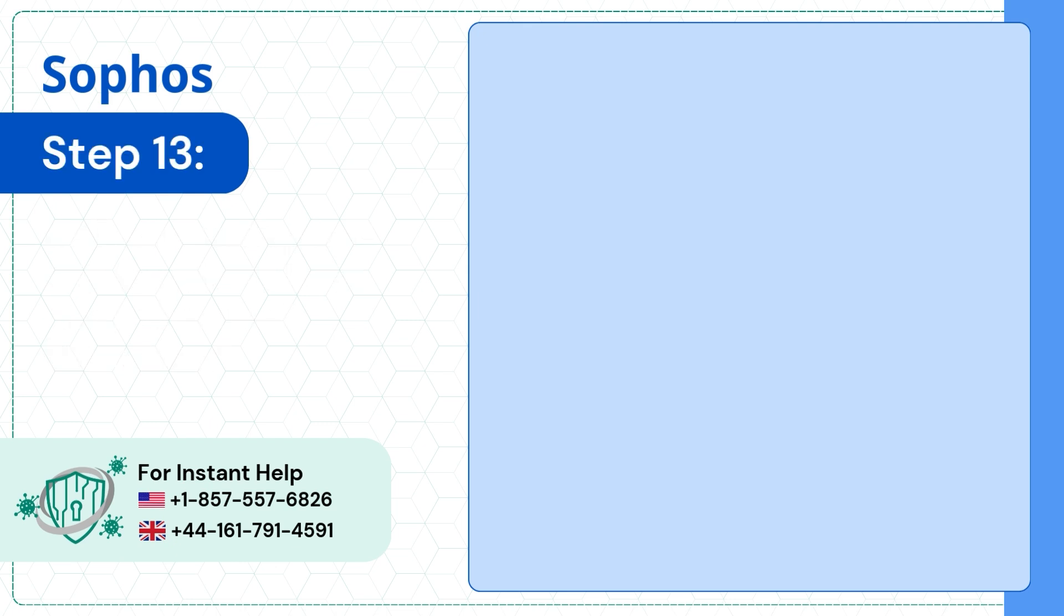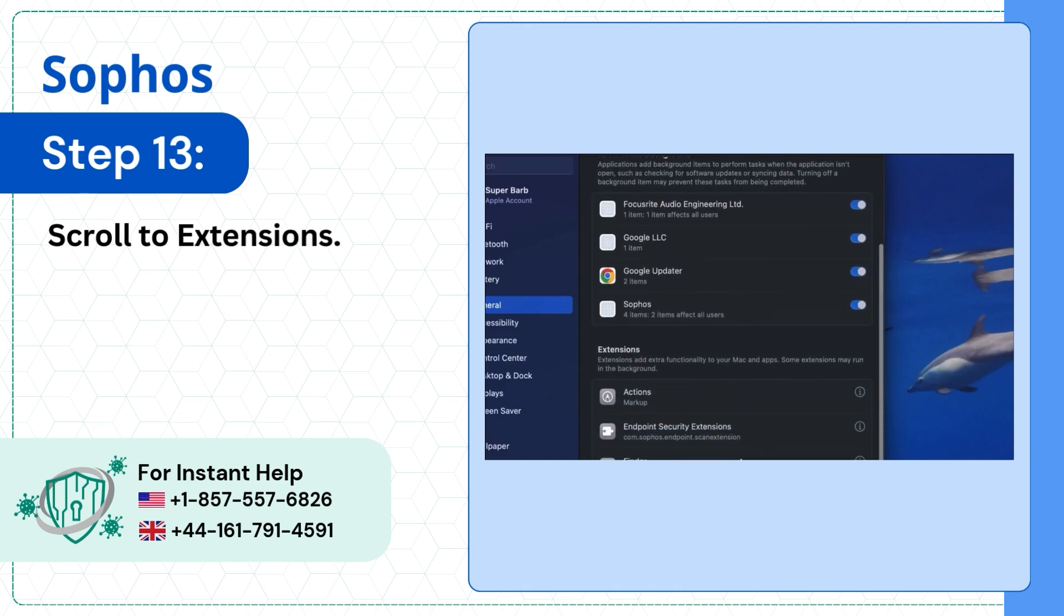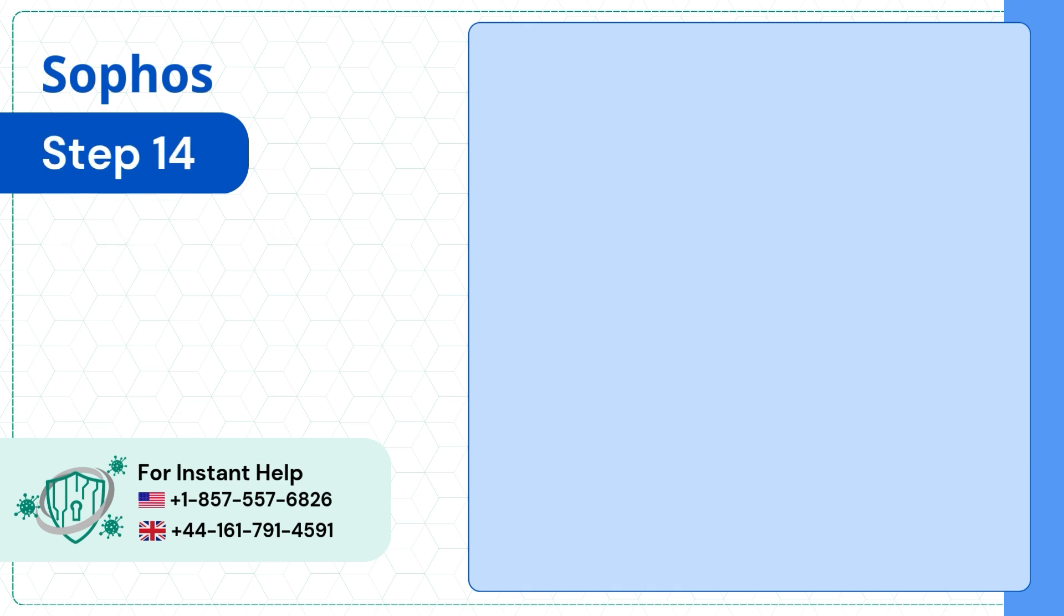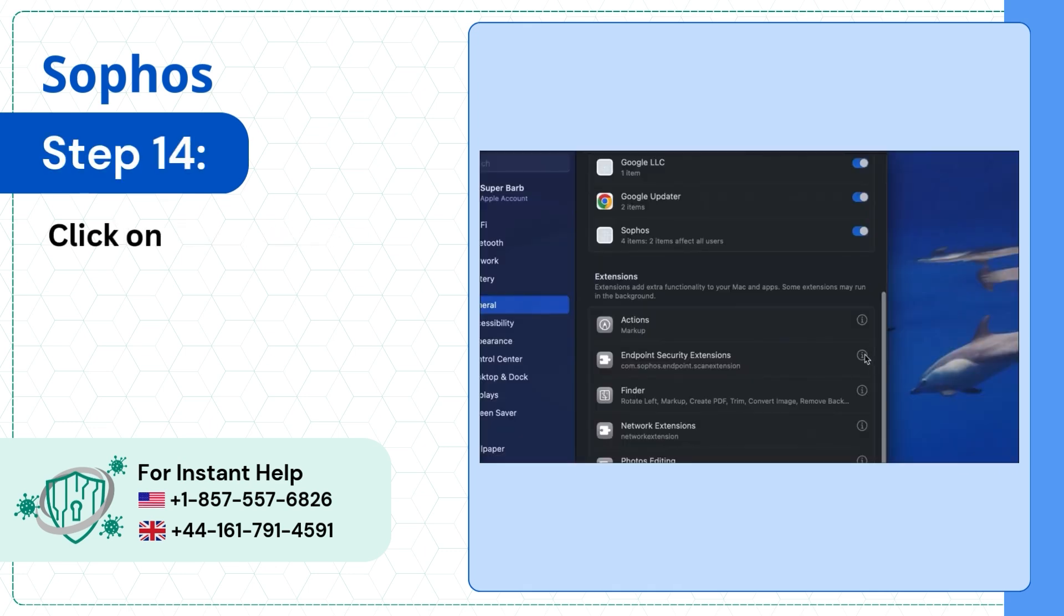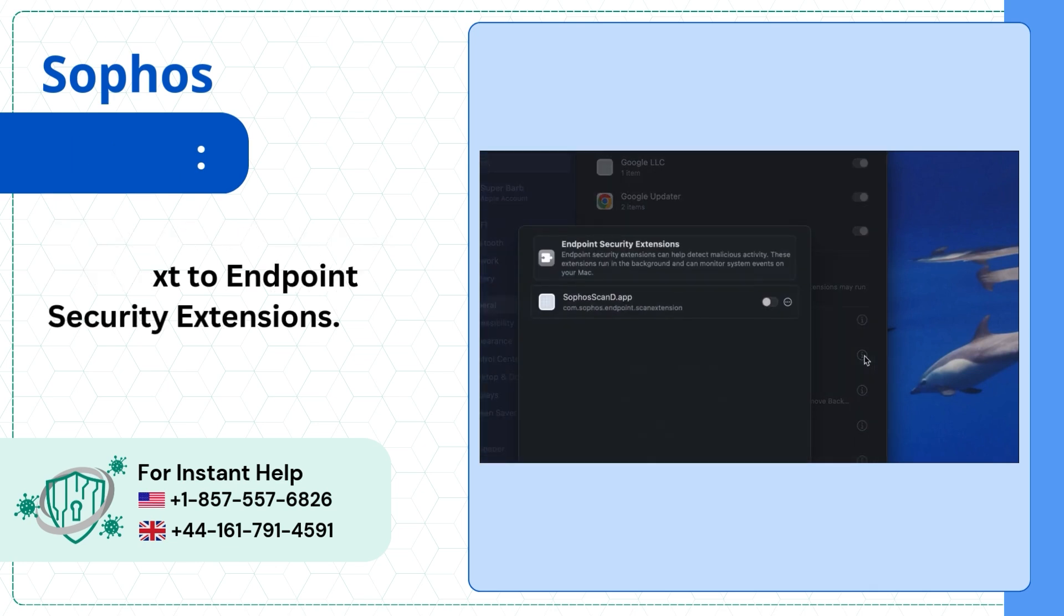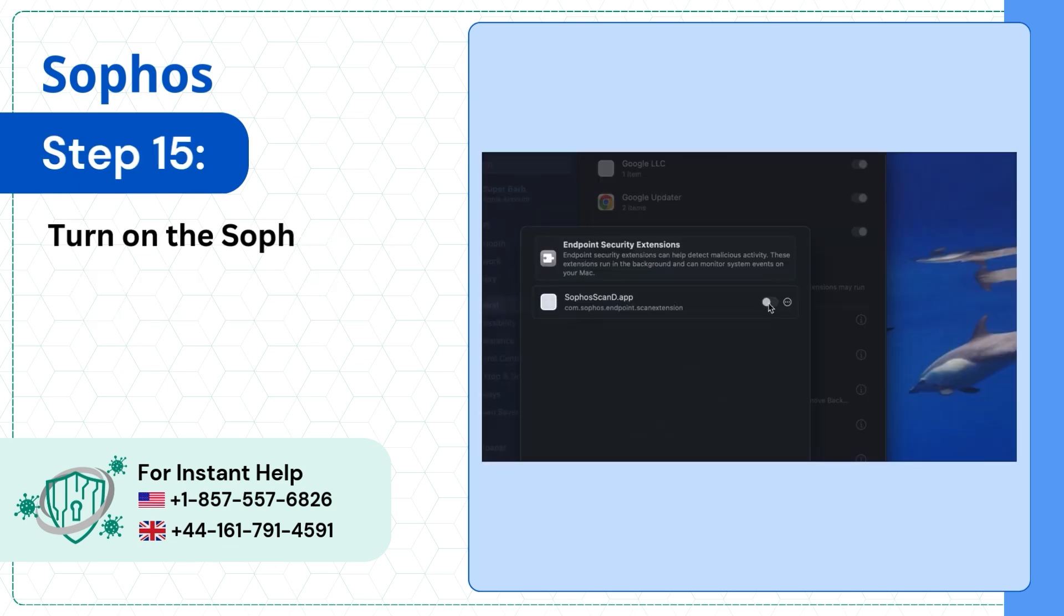Step 13: Scroll to Extensions. Step 14: Click on the information icon next to Endpoint Security Extensions. Step 15: Turn on the Sophos Scandi application.